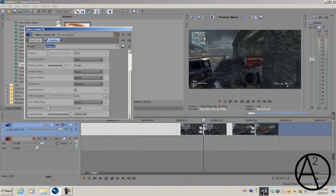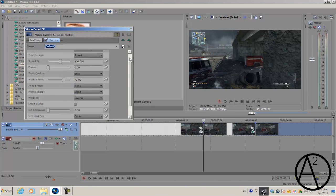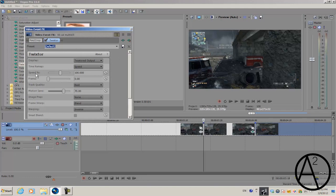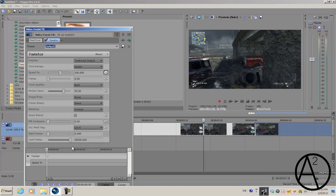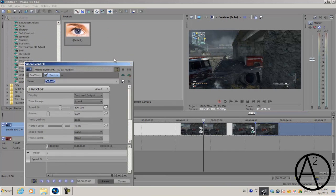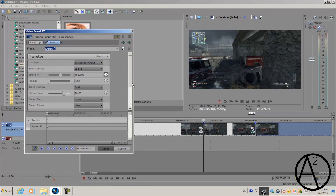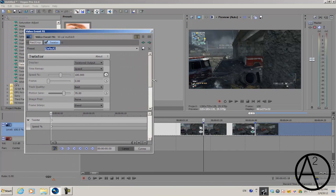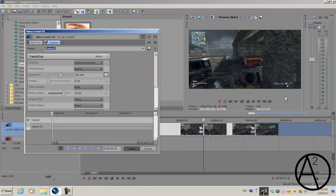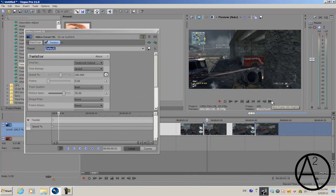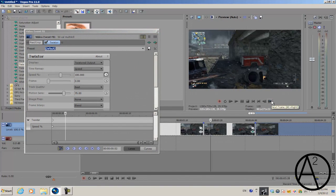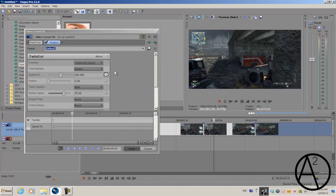On the speed percentage, let's go ahead and click on the animation button to keyframe it. We're going to go to about three frames so that it will transition into slow motion.